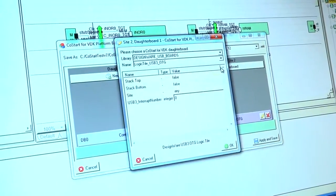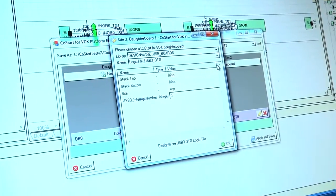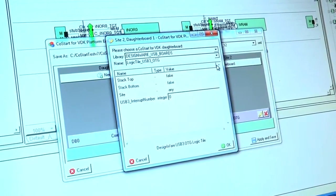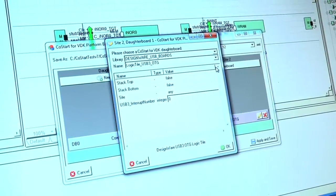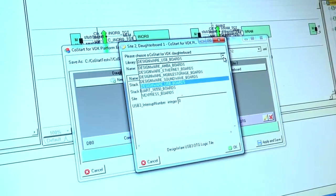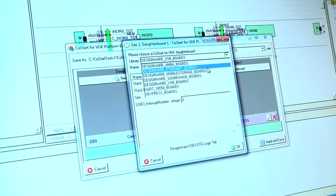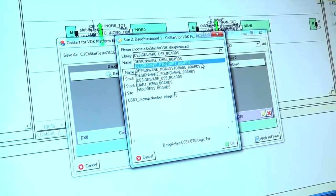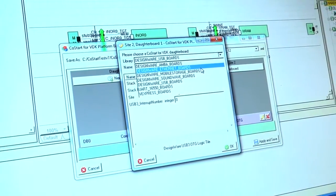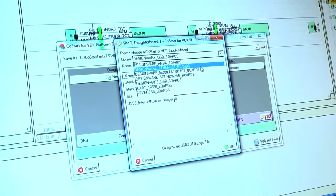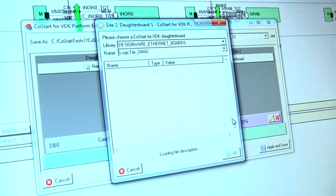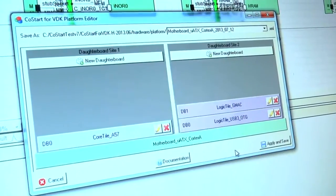I can actually stack these up so I can have more than one logic tile in there at any one time. So I'll go in and select another one. Here we're putting an Ethernet model in there. Now if I click OK.